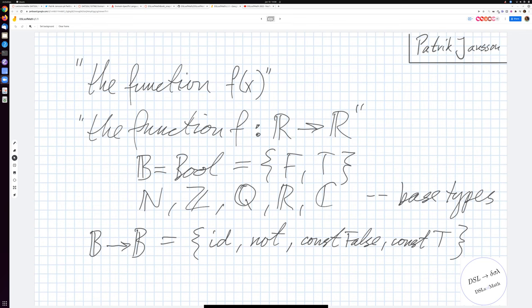But let's now take this 15 minute break and return at 1415.